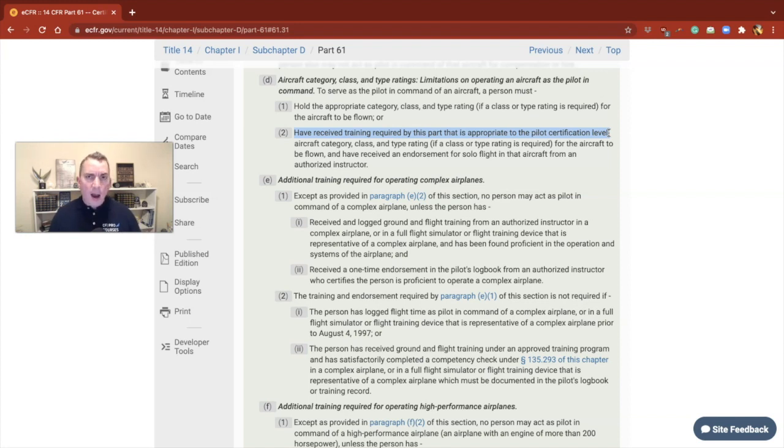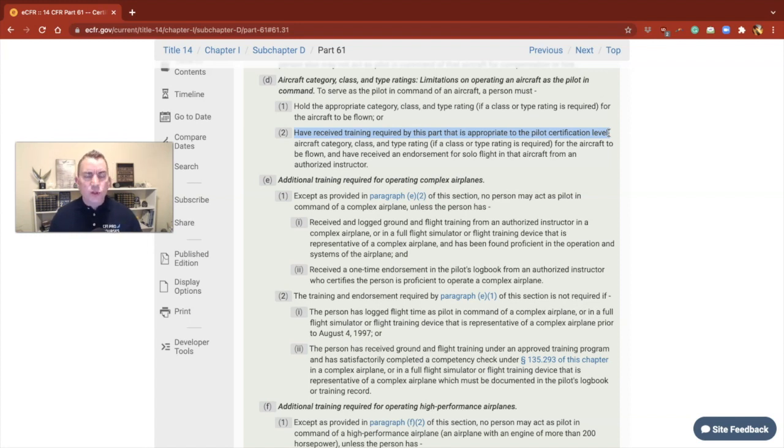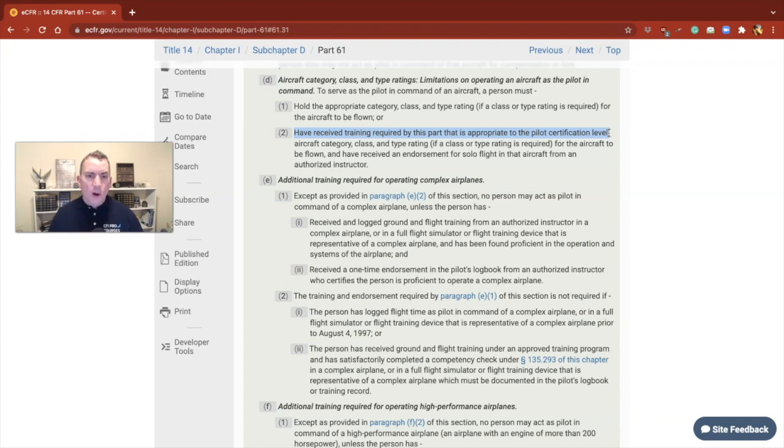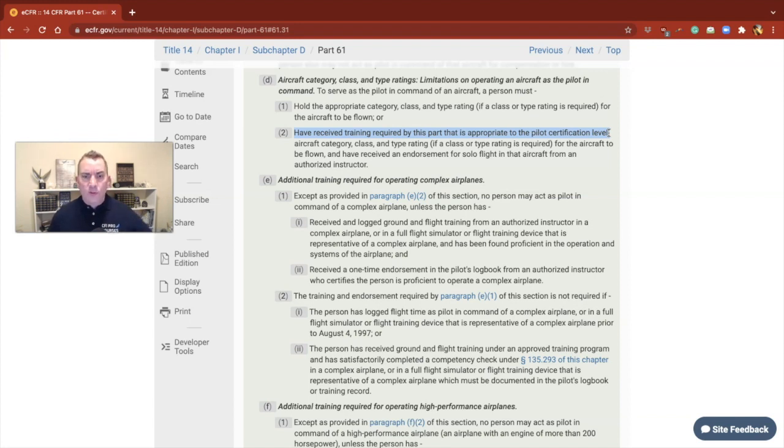So it says I must have received the training of this part. So out of three, five, seven, and nine, which one deals with the training? Well, it's five, that's everything of the knowledge they must have. And then it's seven, that's everything they must do additional ground on and also everything they must do in the aircraft. In this particular case, we're talking about airplanes.